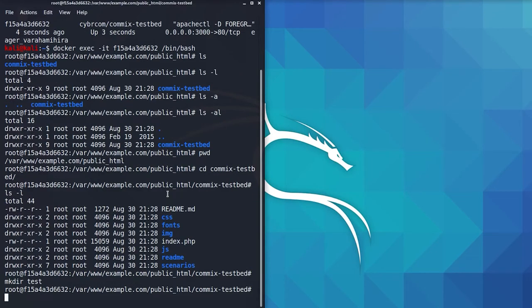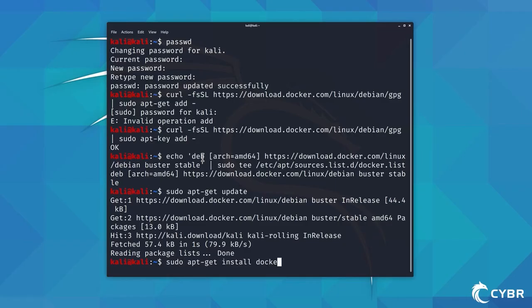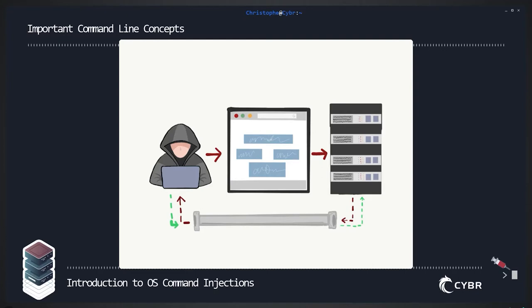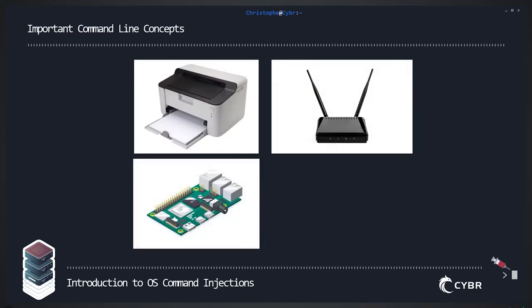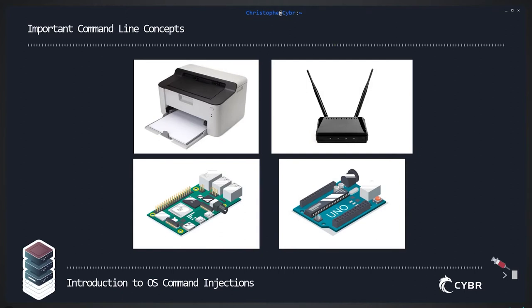Typical web applications run on servers, so if you've ever had to set up a web application from the ground up, you've had to run commands on the command line regardless of whether you're using Linux or Windows — maybe to create a directory, create files, change permissions, or install software like a web server or database. OS command injections let an attacker execute operating system commands on the server that is running an application. Those same commands you've run on your own servers could potentially be run through your application by a threat agent. This threat goes beyond web applications — it could also affect printers, routers, Raspberry Pis, Arduinos, and really anything running on an operating system.